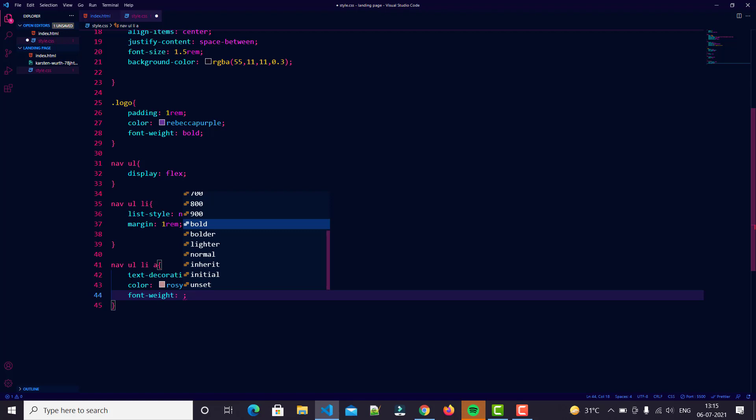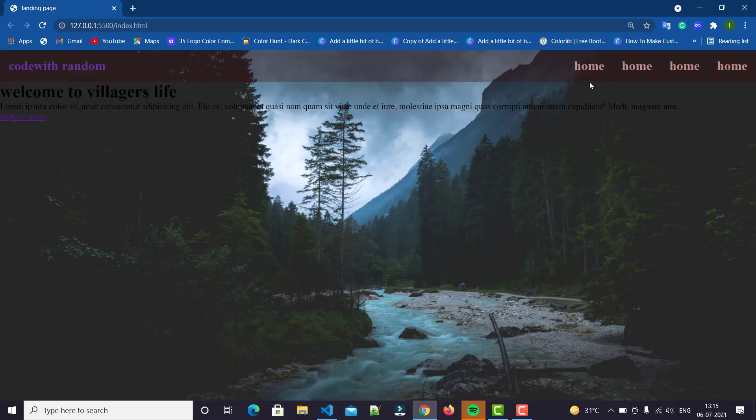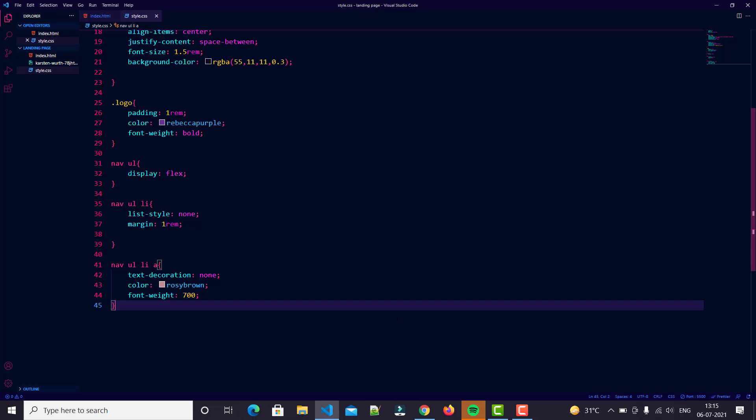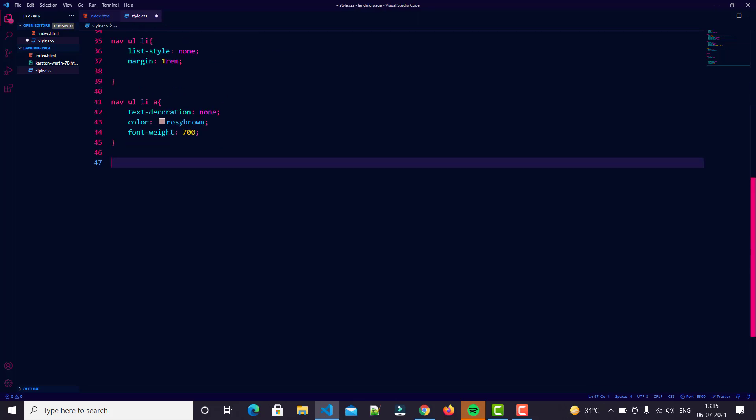This looks good. Also we edit the home in fourth time, so we just change it later. Then we come to main, our main tag.